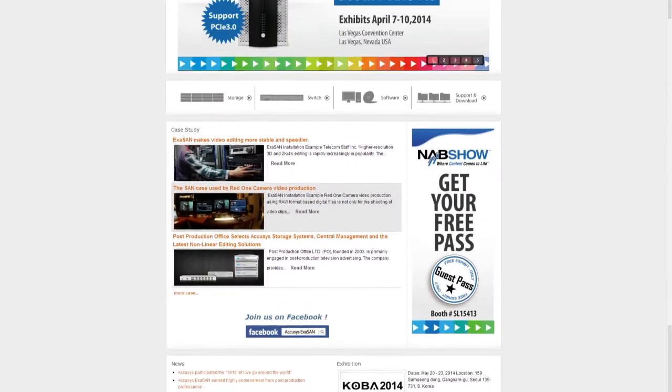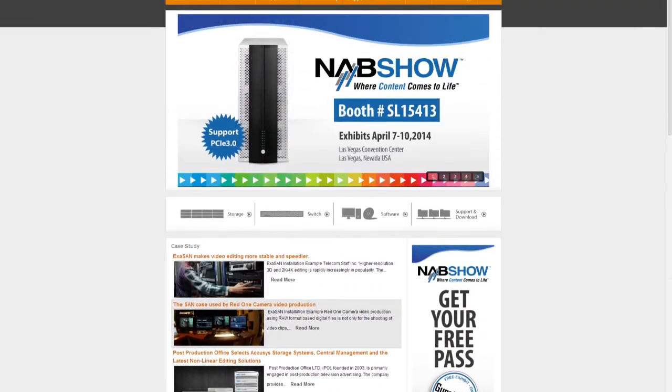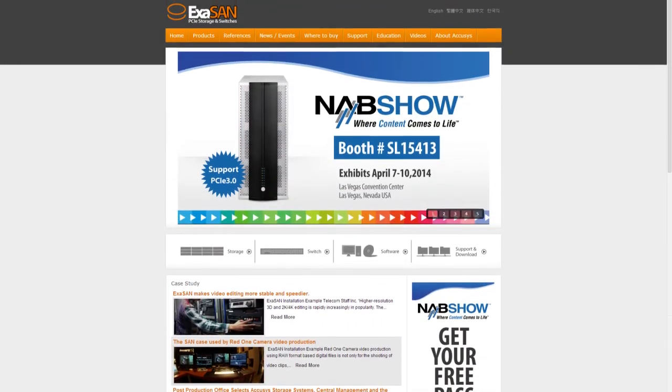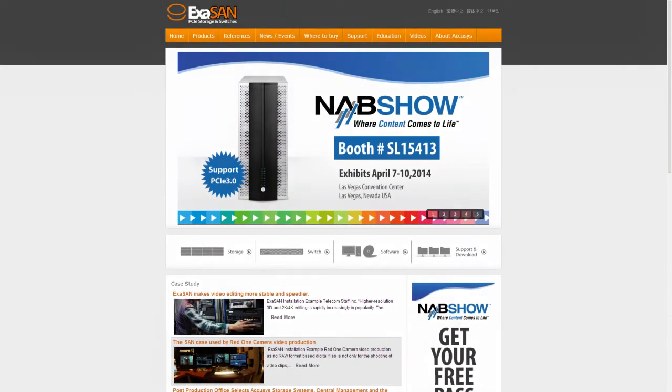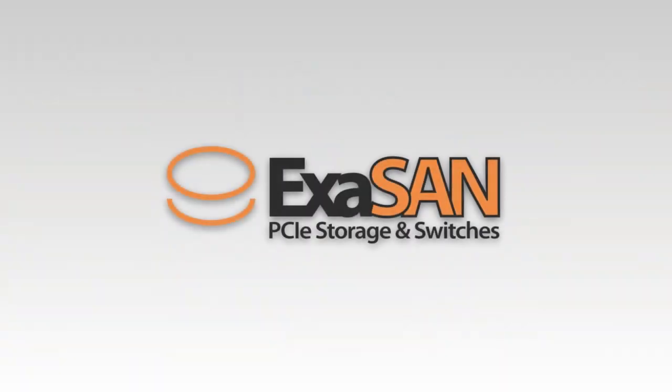Come visit our website and find out more about our PCIe 3.0 range. It's fast, it's reliable, it's PCIe, it's XSAN.